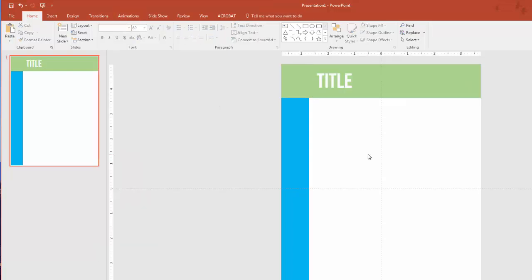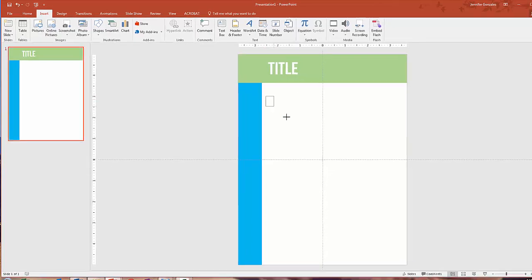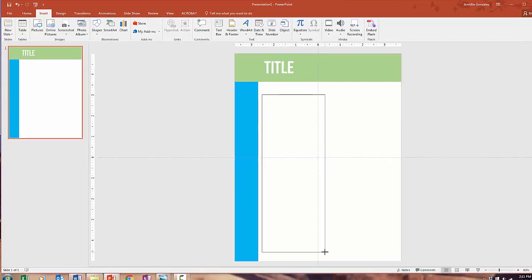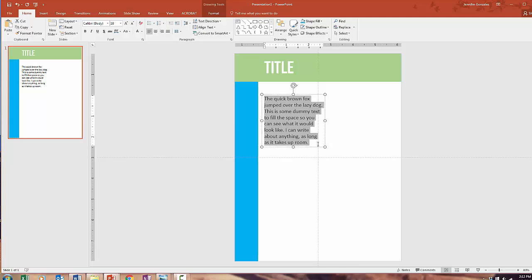Then we need some text. If this is a book it should have some text. So we will add another text box. I'm going to make the size of that smaller and choose a different font.